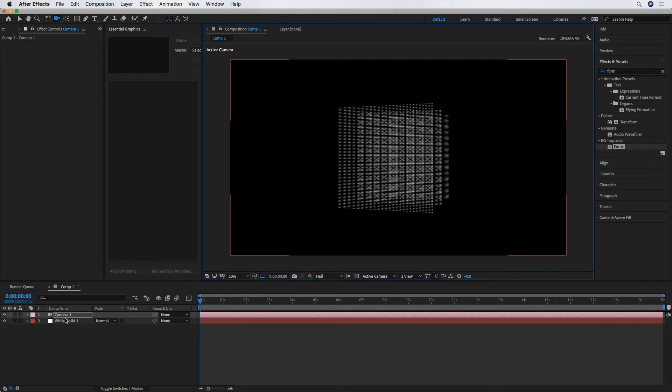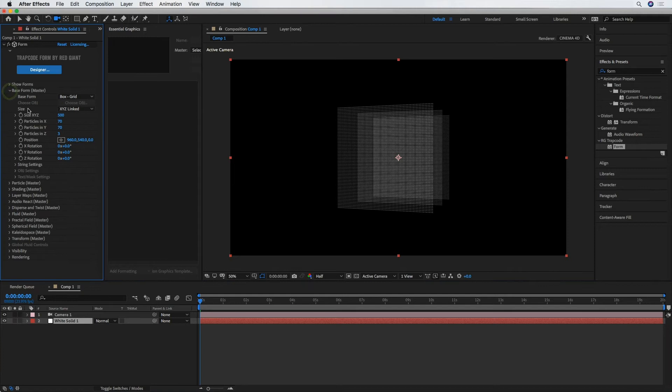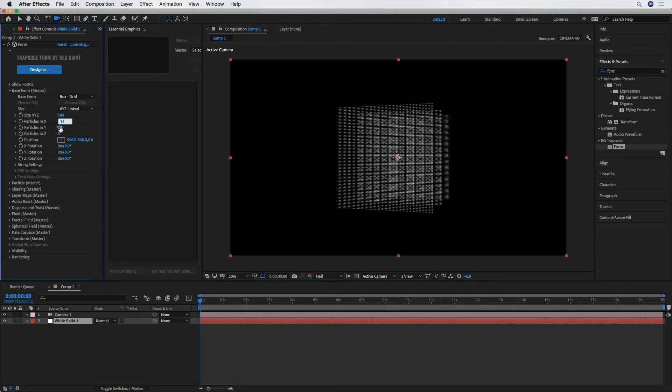All right, so going back to my solid layer, we've got the effect parameters for Trapcode Form. And if I drop down Base Form, we see particles in X and in Y here. They're both set to 70. I'm going to change those to 15 each.